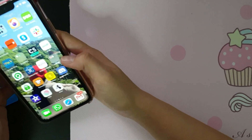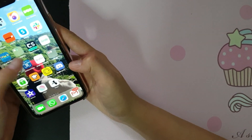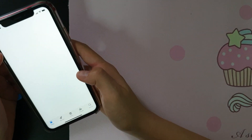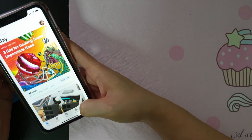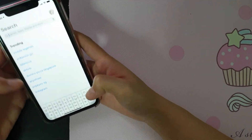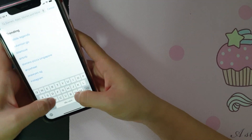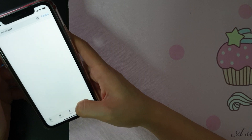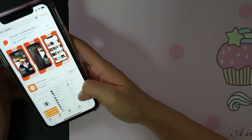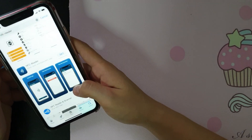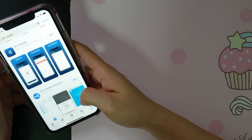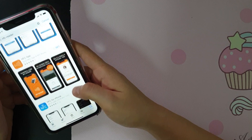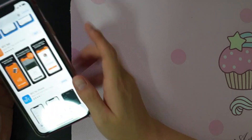Go to the App Store and download the NFC app. I'm using NFC Reader — this one, NFC for iPhone.